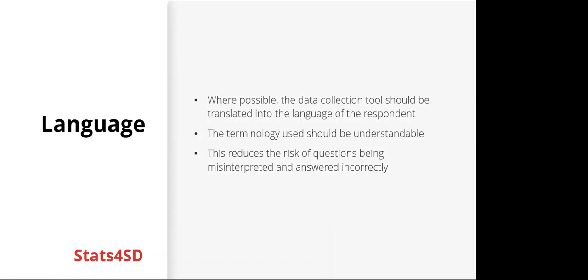So where possible, the data collection tool should be translated into the language of the respondent. The terminology should be understandable. This reduces the risk of questions being misinterpreted and answered incorrectly. ODK is actually great for languages, as you can include multiple languages side by side in the form. And when it's being used, the appropriate language can be selected.